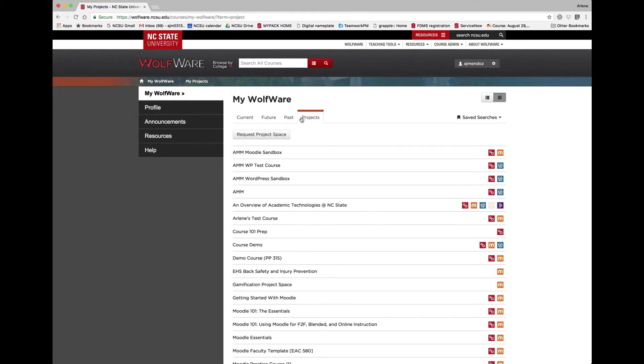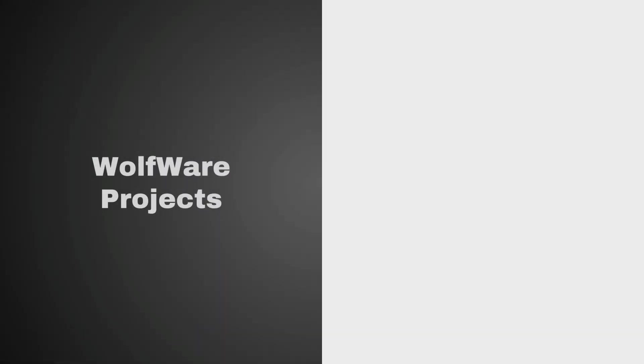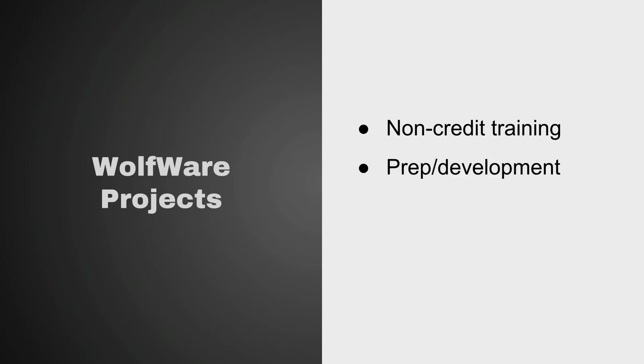You can use project spaces in a variety of ways: for non-credit training courses, as a prep space for developing your course, or for testing out other WolfWare tools.